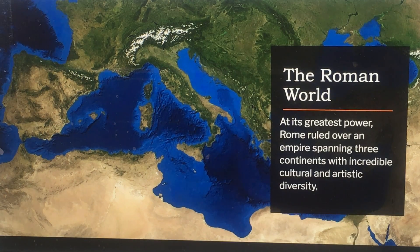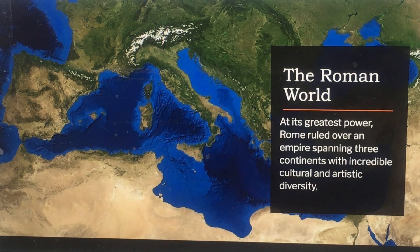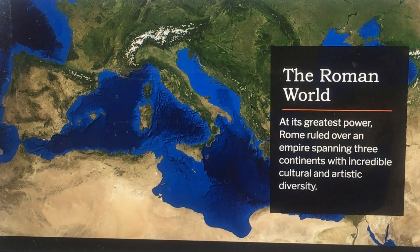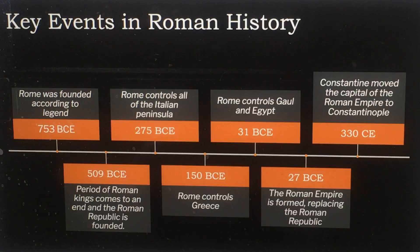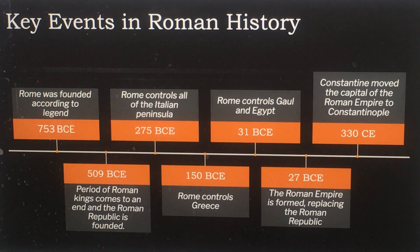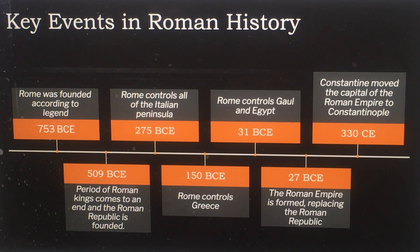In its greatest power, Rome ruled over an empire spanning three continents with incredible cultural and artistic diversity — kind of the first melting pot. Let's look at a quick timeline here. Rome was founded according to legend in 753 BCE.